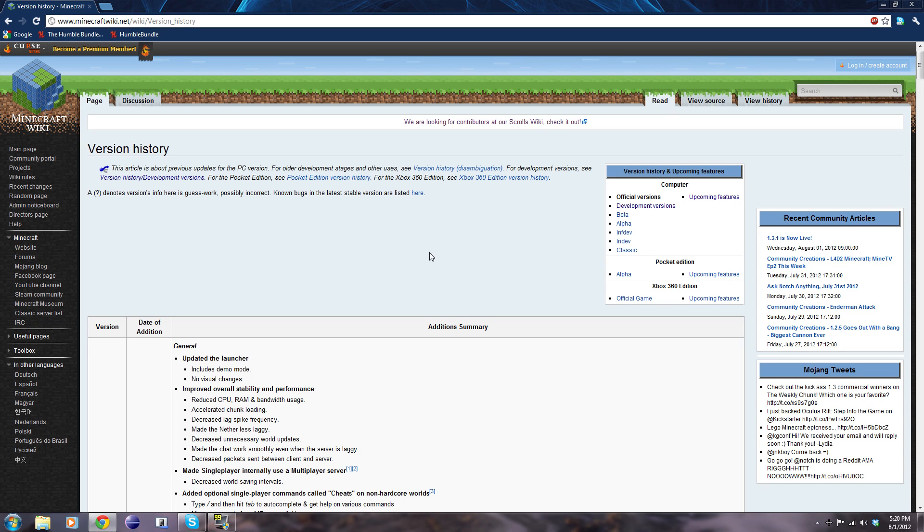Hey what's up guys, this is OneShot0Kills and today I'm going to be doing something a little bit different. I'm going to be reviewing Minecraft 1.3.1 in terms of modding.